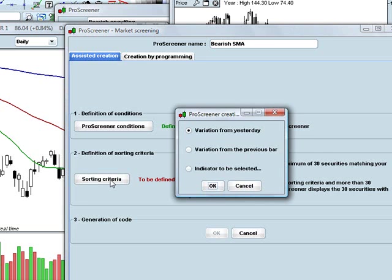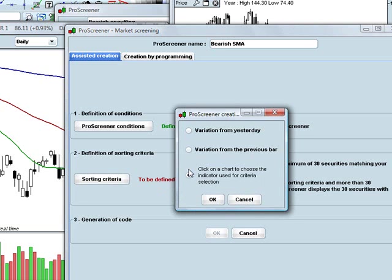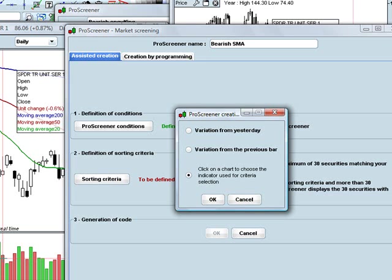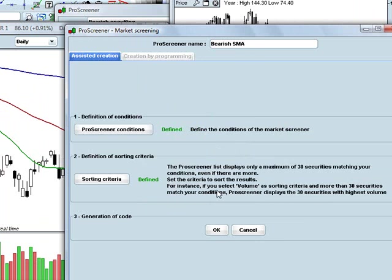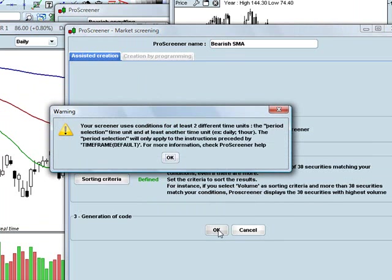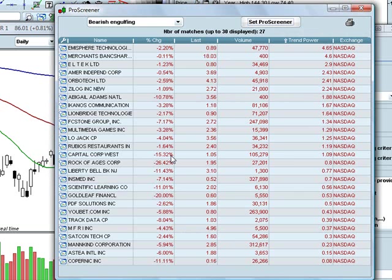I'm going to sort this by volume, so I click on the indicator to be selected and then click on volume in the daily chart. Then I click OK. Once I've done that, I can click OK for the generation of the code. It gives me a warning telling me that I have two different time frames included in the screen — the weekly and the daily — which is fine, that's what I want, and I click OK.